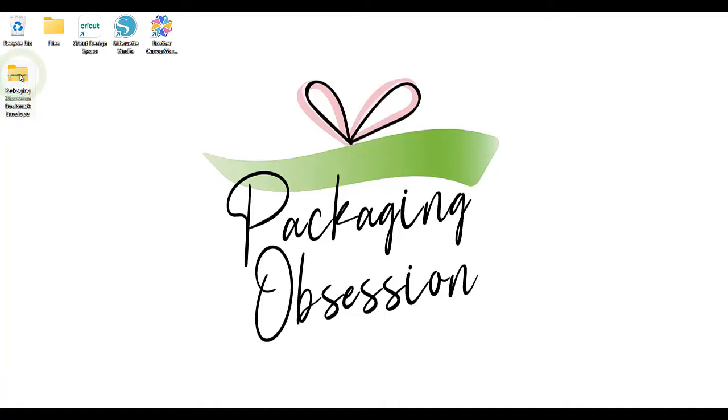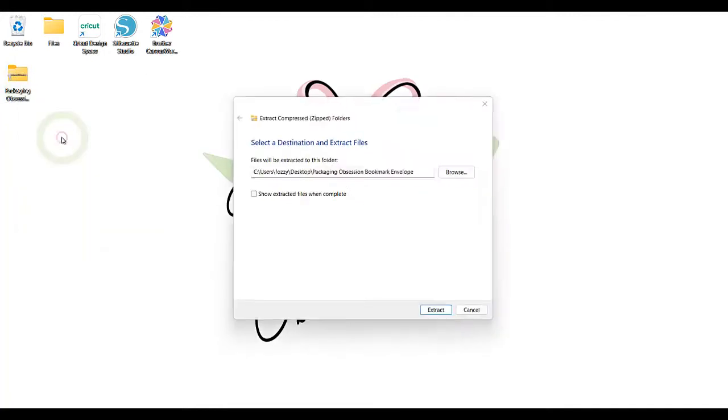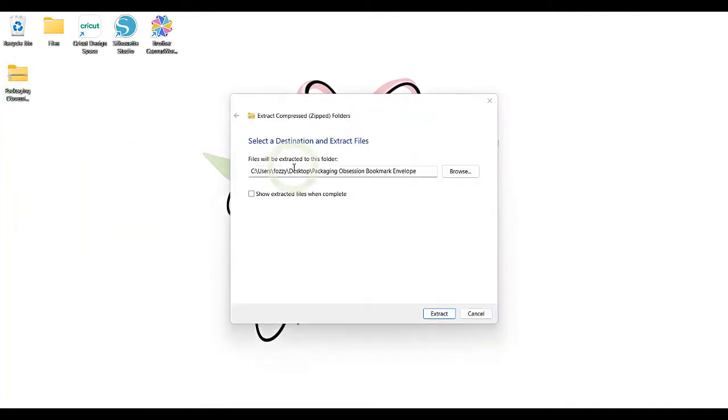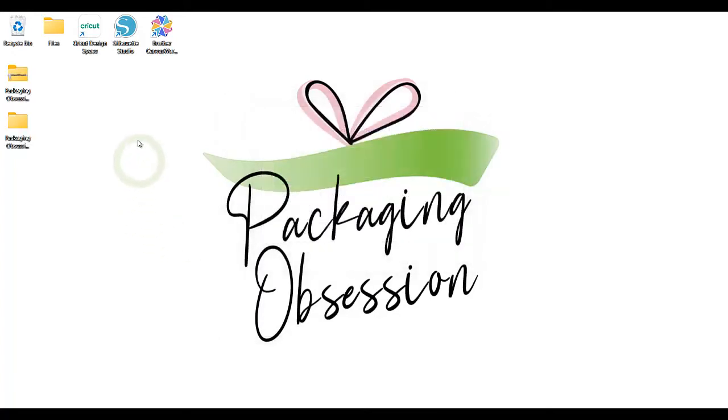On Windows, this means you right-click with the mouse button and select Extract All. On a Mac, you simply double-click the file. Next, connect and turn on your Cricut and open the Cricut design space software.